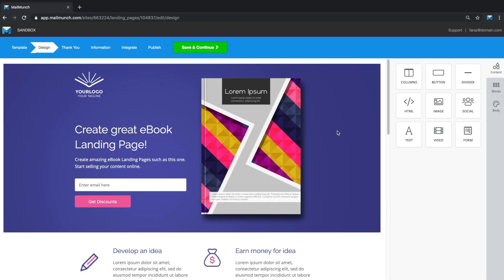This template is a great example of a starter landing page so we won't have to make a lot of changes. However, I will give you a brief introduction into the very handy drag-and-drop builder.